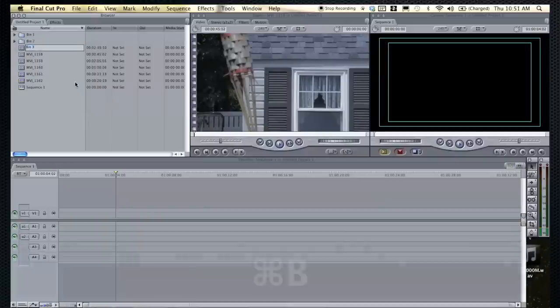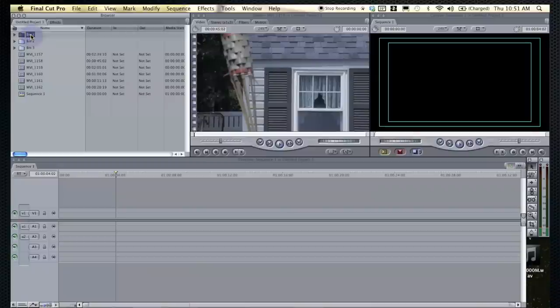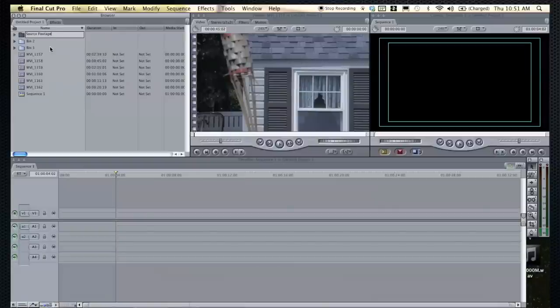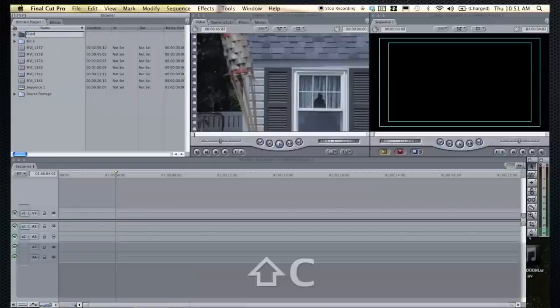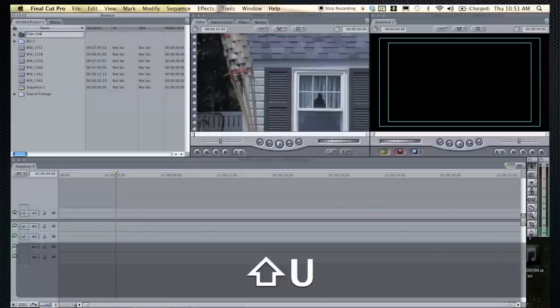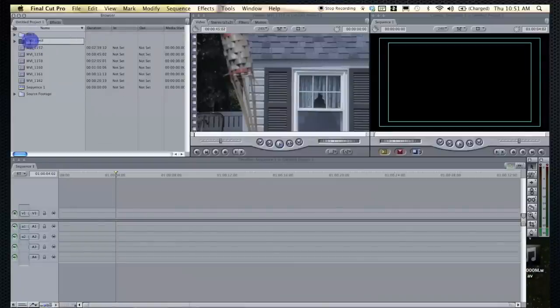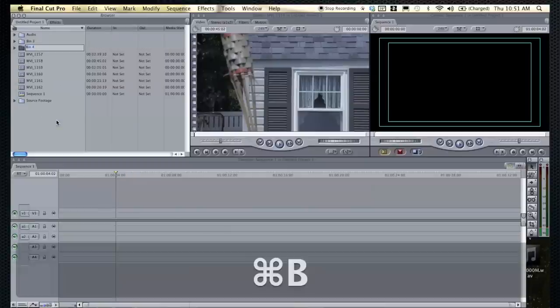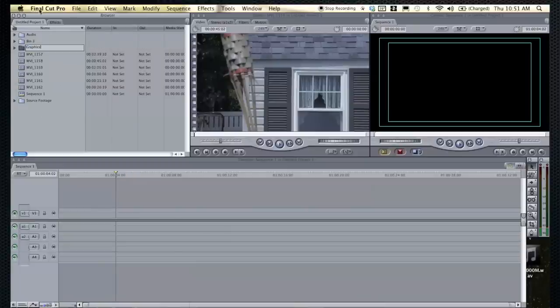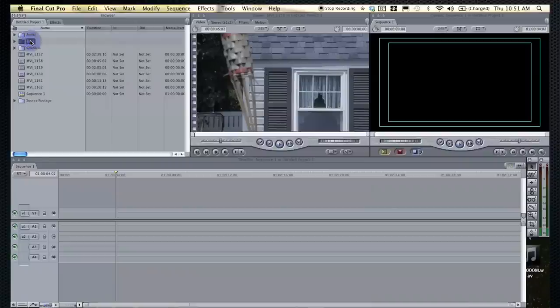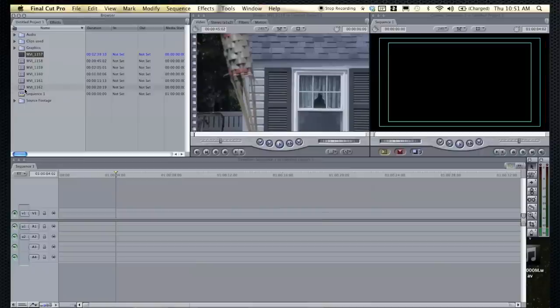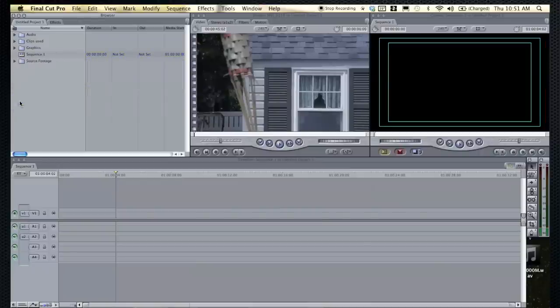I usually like to create a few different bins depending on the project. I'll do maybe source footage, maybe clips used, maybe audio, I'll make one more, I'll do maybe graphics. Okay, so then what you can do is you can just take all of your source footage and throw it in there.